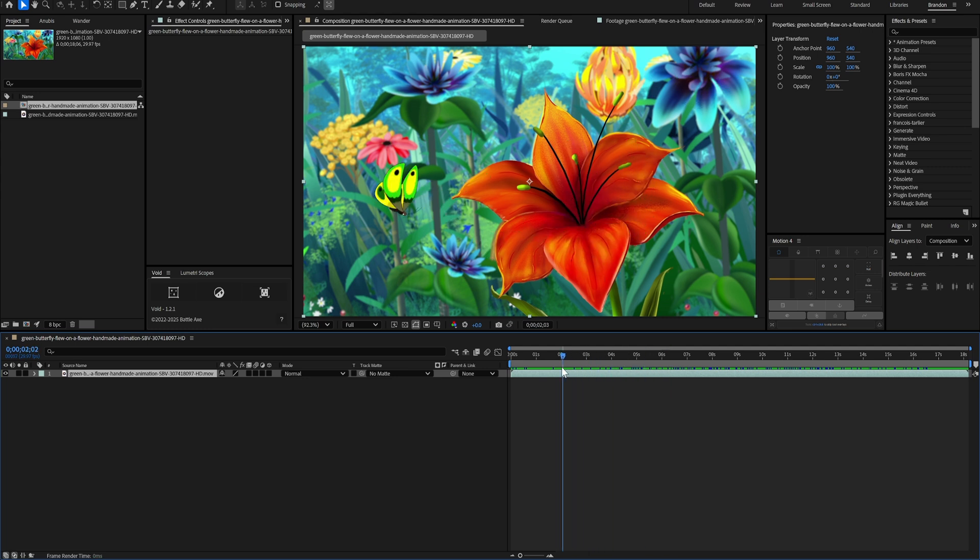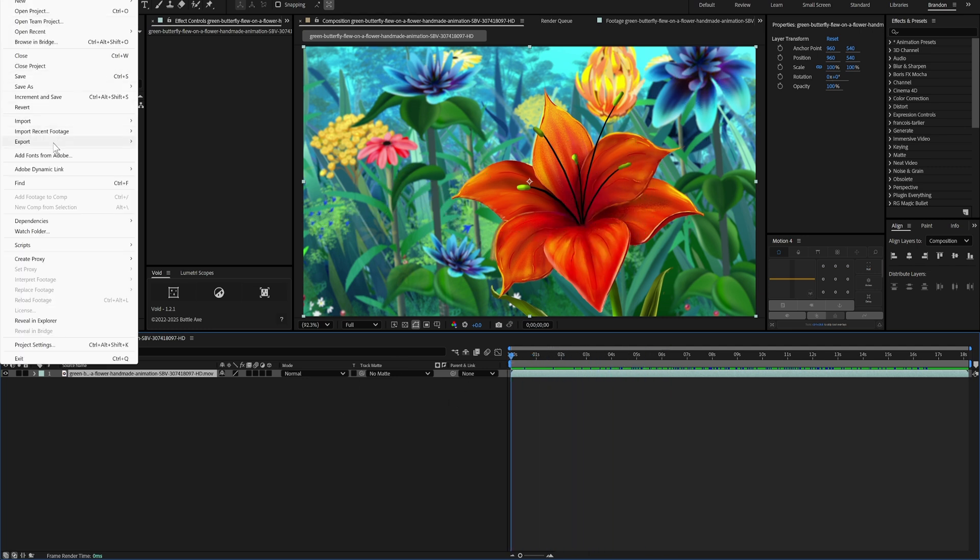So, without touching anything else, I'm going to go to File, Export, Add to Render Queue. Where it says Output Module, I'm going to click on this link right after it.